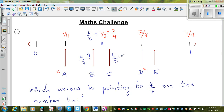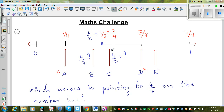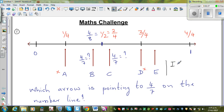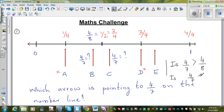I put a question mark — I don't know whether this is 4/7 or whether this other point is 4/7. One is to the right and one is to the left. So my question now is: is 4/7 greater than 4/8, or is 4/7 less than 4/8?